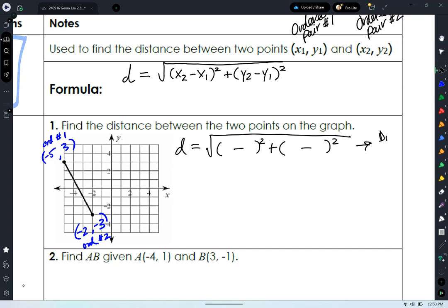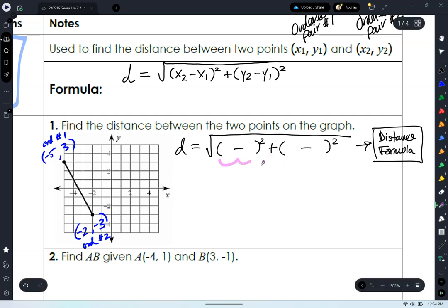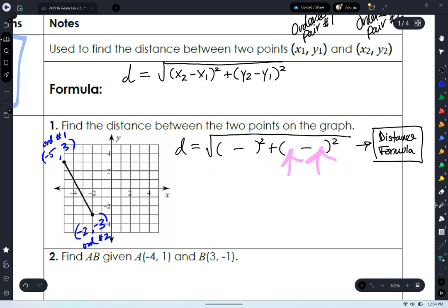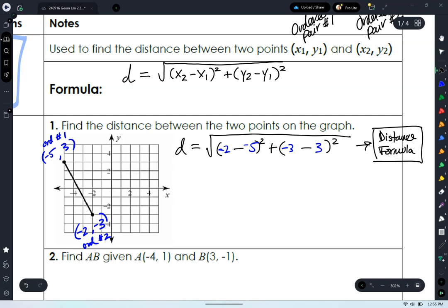We have negative 5, positive 3 and negative 2, negative 3. We're going to use those two points with our distance formula. We'll write: distance is equal to — and I recommend you start all distance formula questions with a blank template like that. Name your tool: this is our distance formula. Remember it's a plus in the middle, subtraction within each set of parentheses, and don't forget to square your groups.